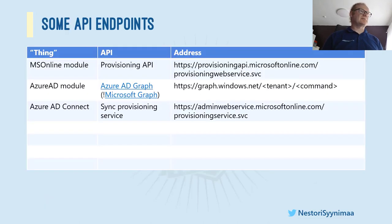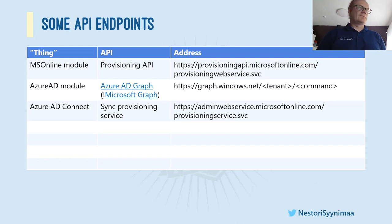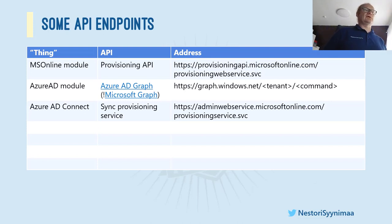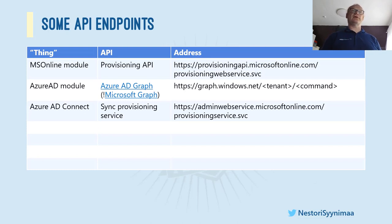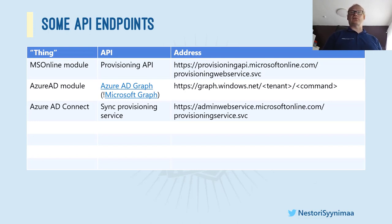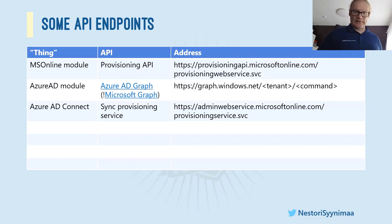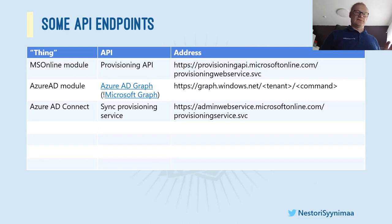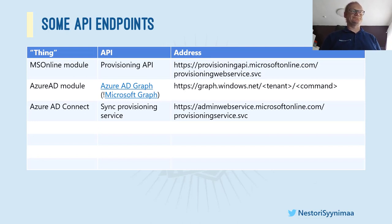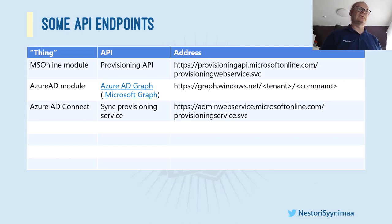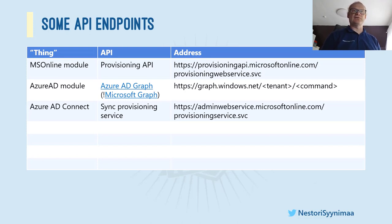And there are different APIs for different purposes and different PowerShell modules are using different APIs. Like for instance here, the old one, the one in the bottom, MSOnline module is using what is called provisioning API. Like for instance that command Get-MSOLUser is using that API to connect to Azure AD. And the newer one, Azure AD, like Get-AzureADUser is using AAD or Azure AD graph API. And the authentication here is happening using OAuth, which means that you are dealing with access tokens, not with username and password.